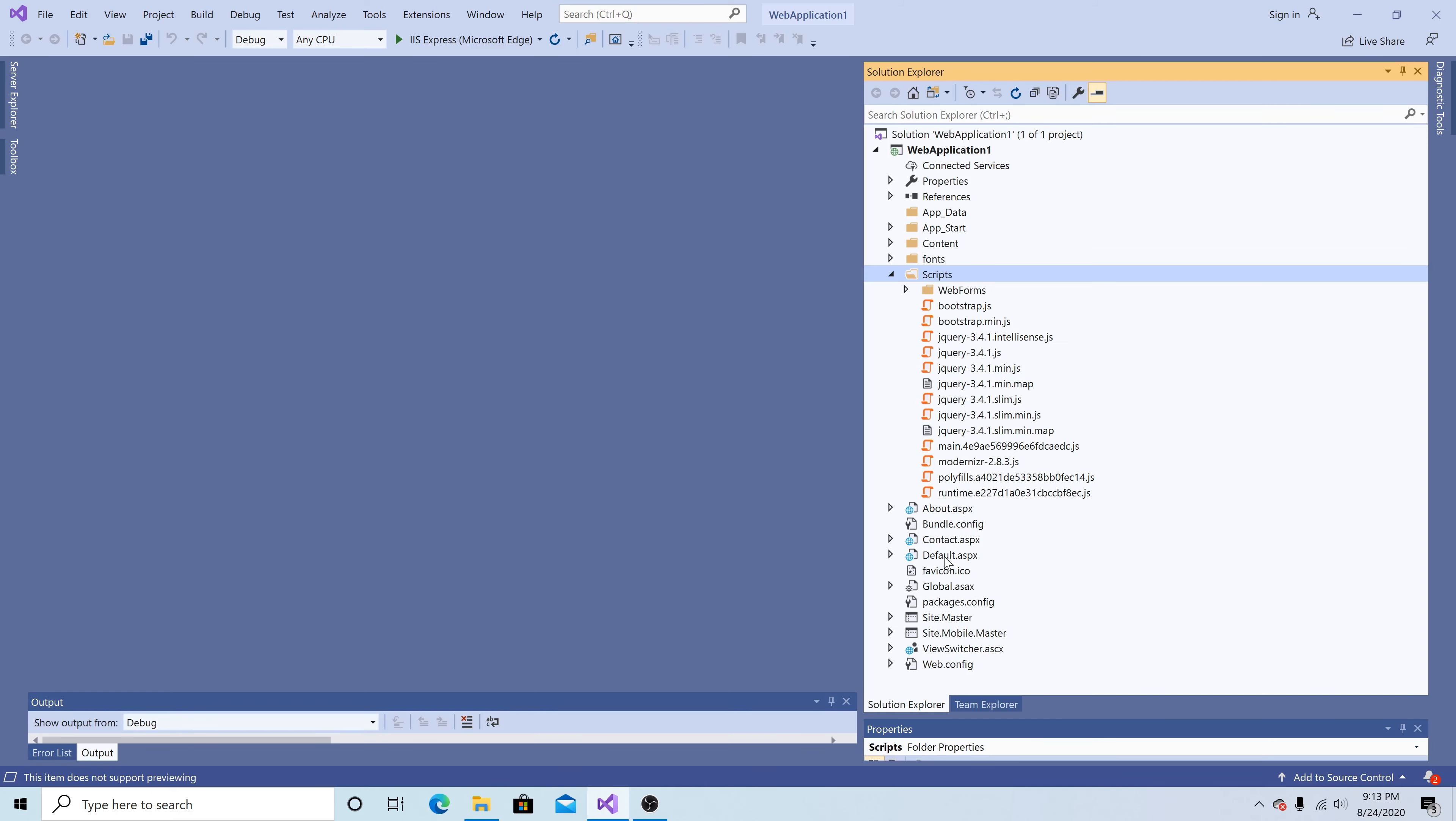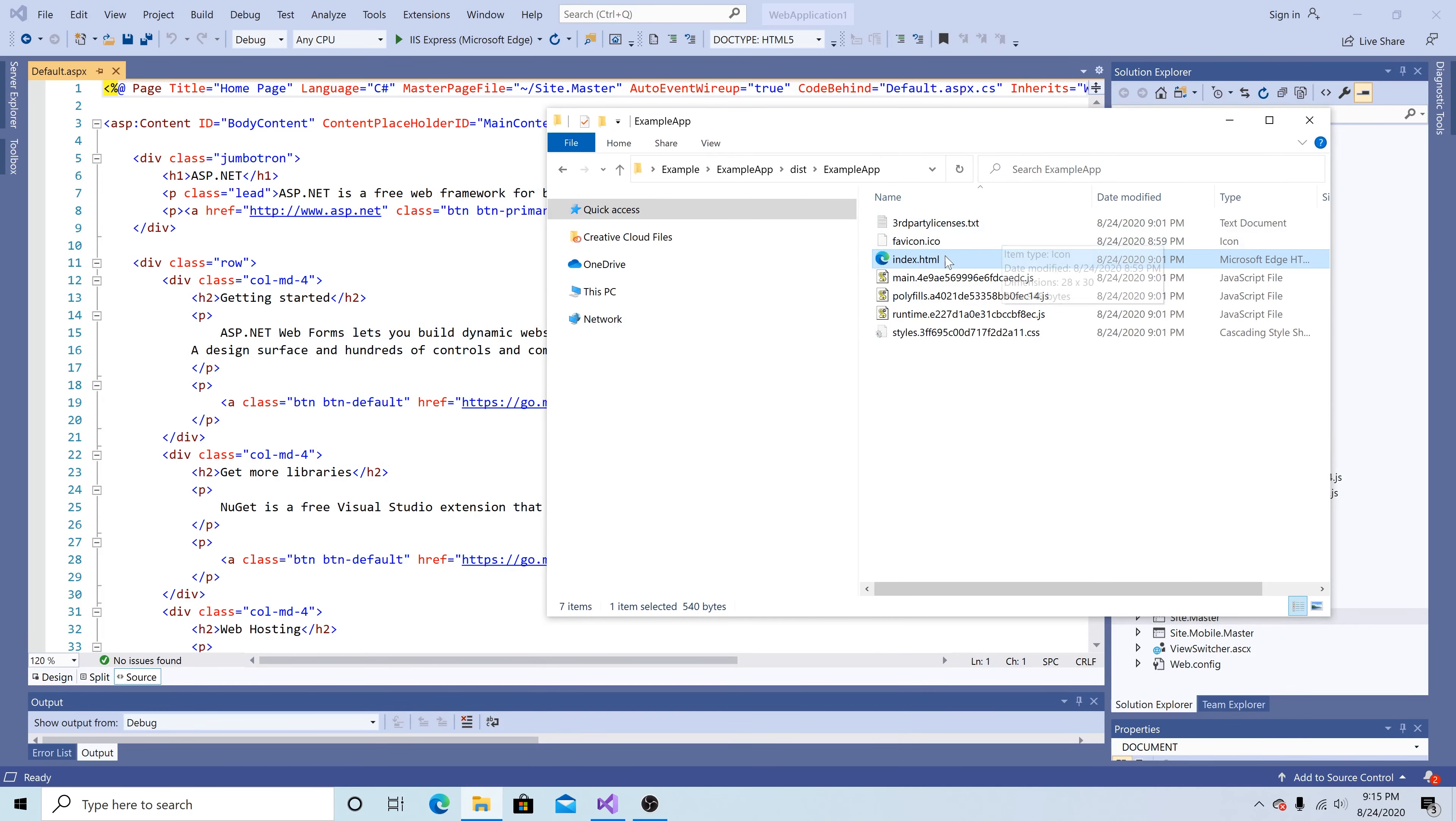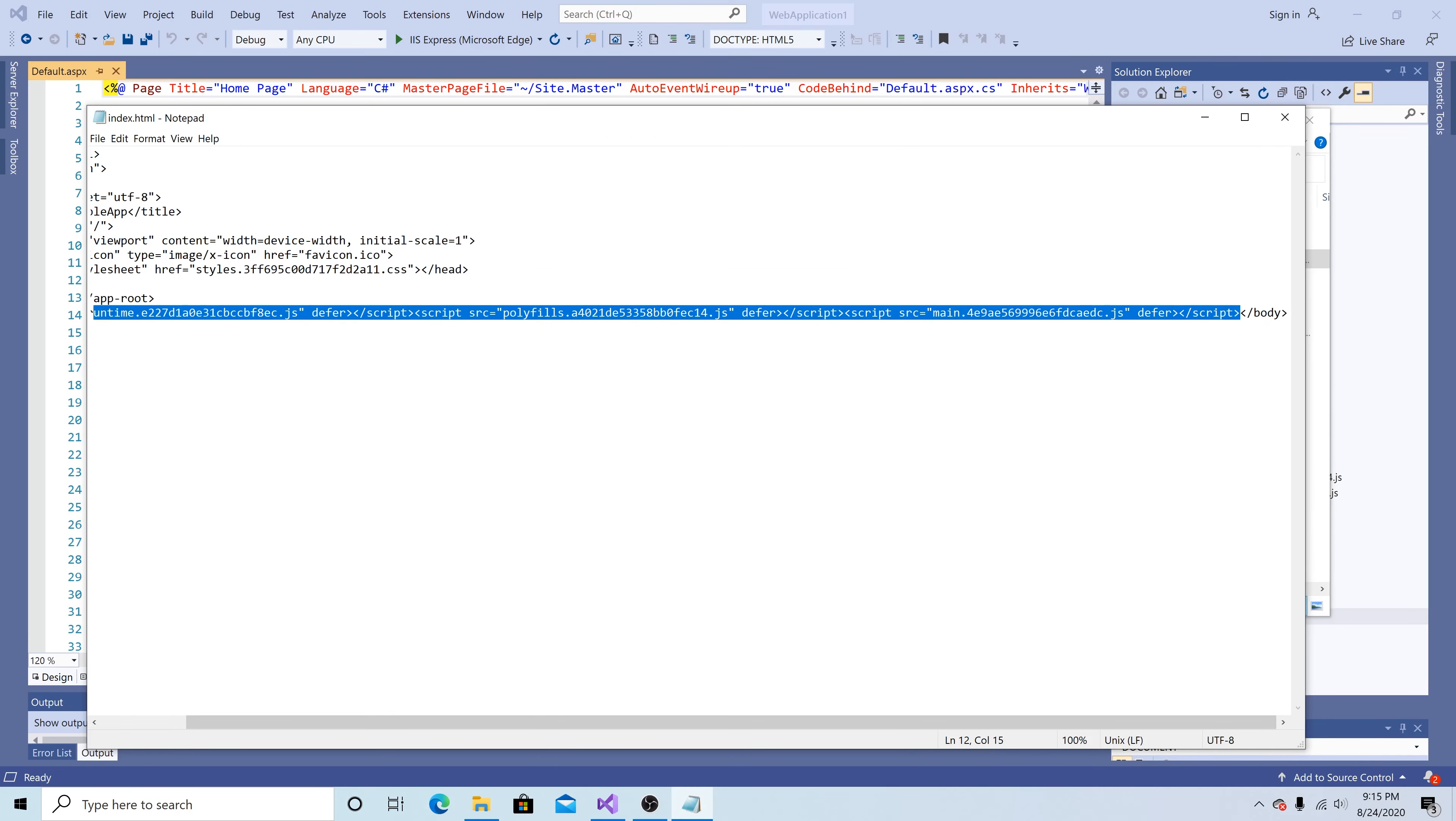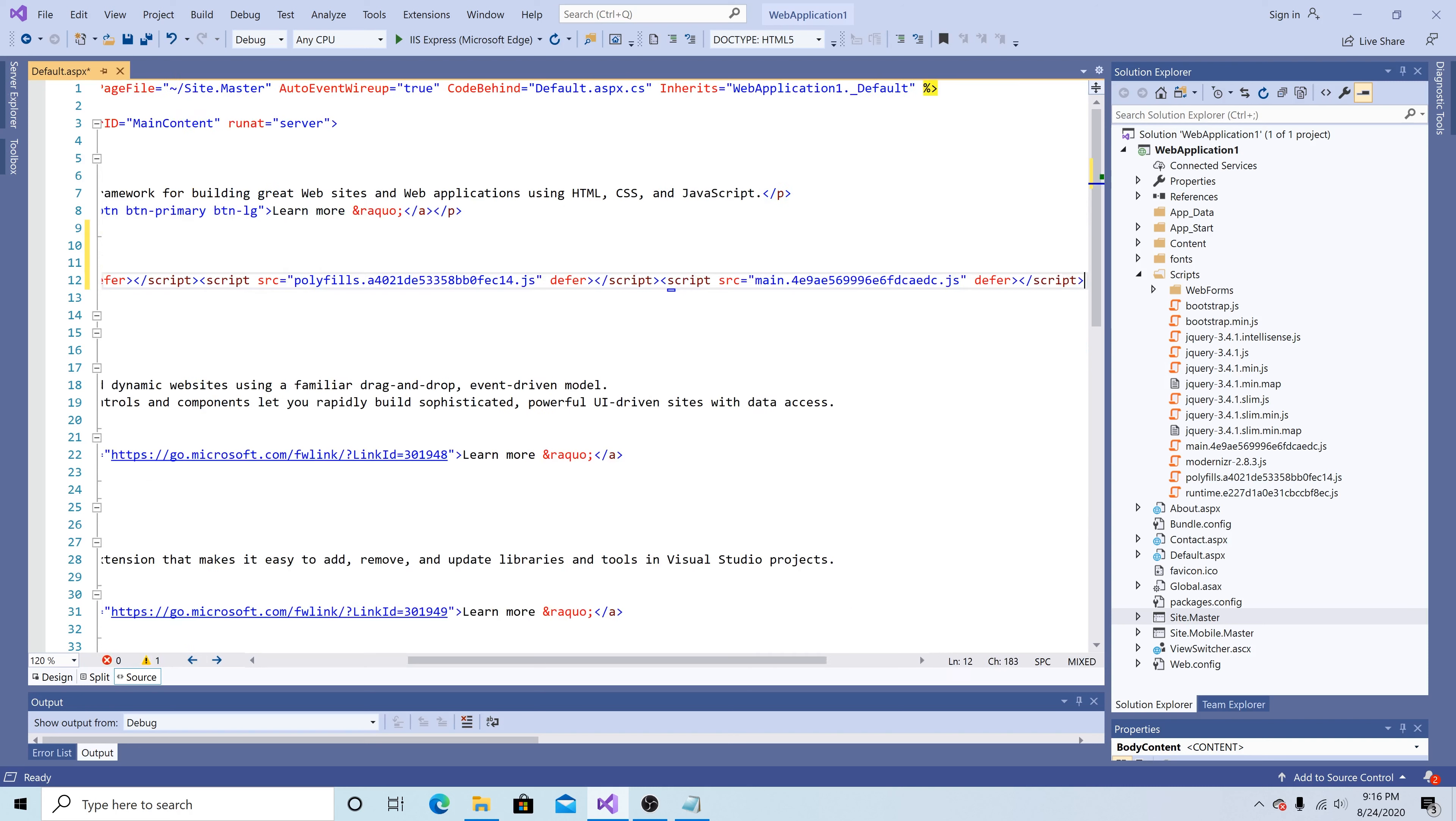Let's go to the default ASPX page. Let's open our Angular app back up. Go to the index.html file. Open that file. Then we can copy the script references and the target tag app slash root.